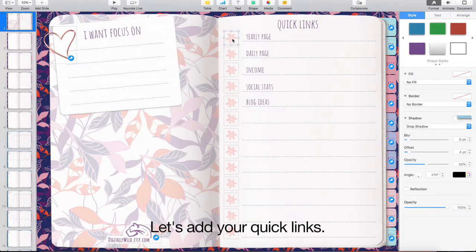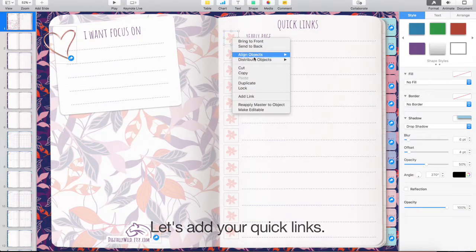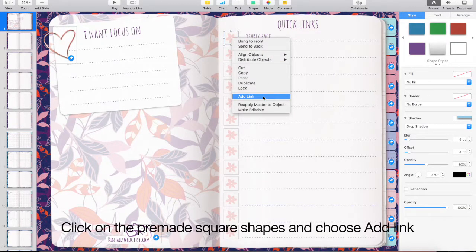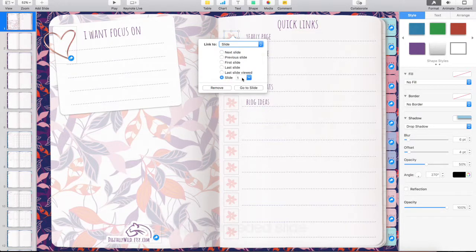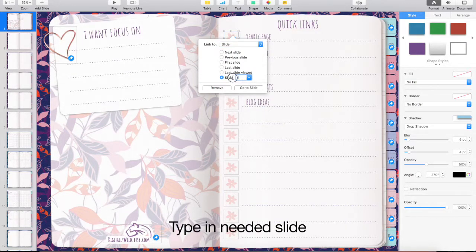Let's add your quick links. Click on the pre-made square shapes and choose Add link. Type in needed slide.